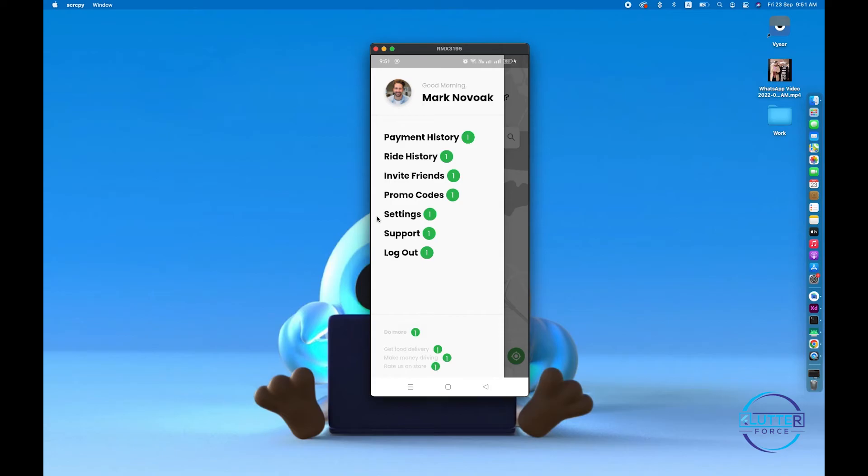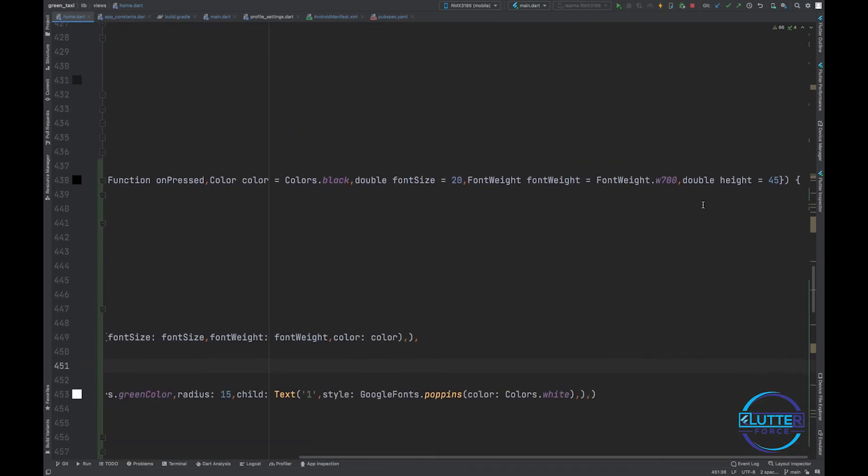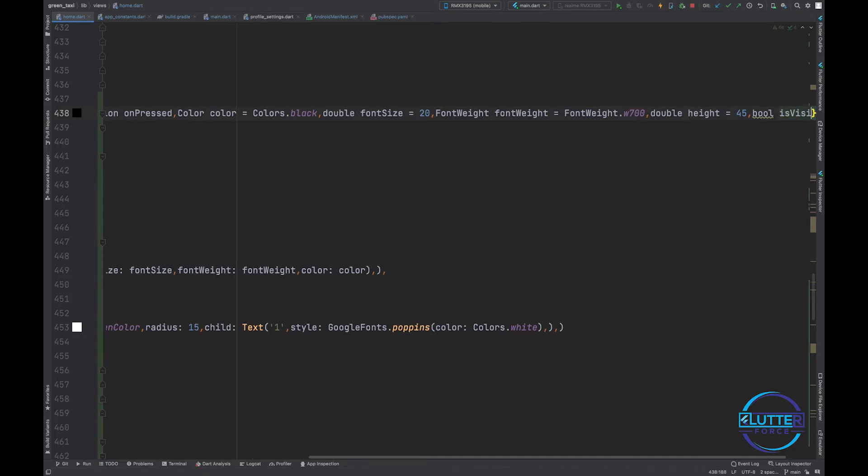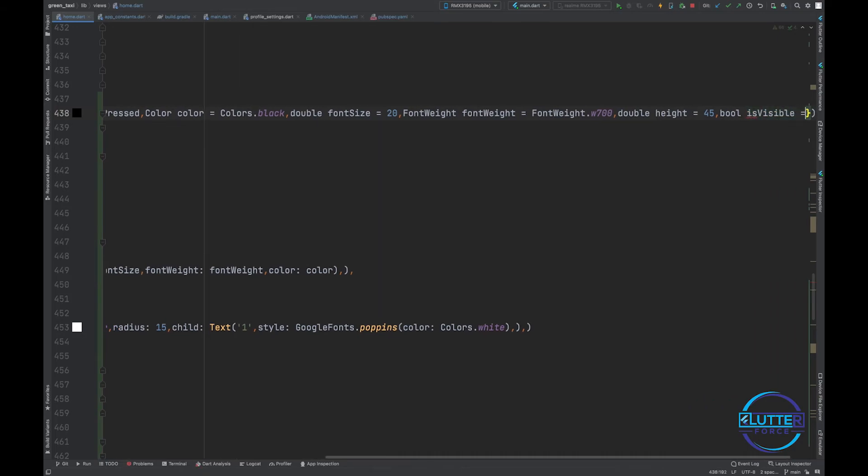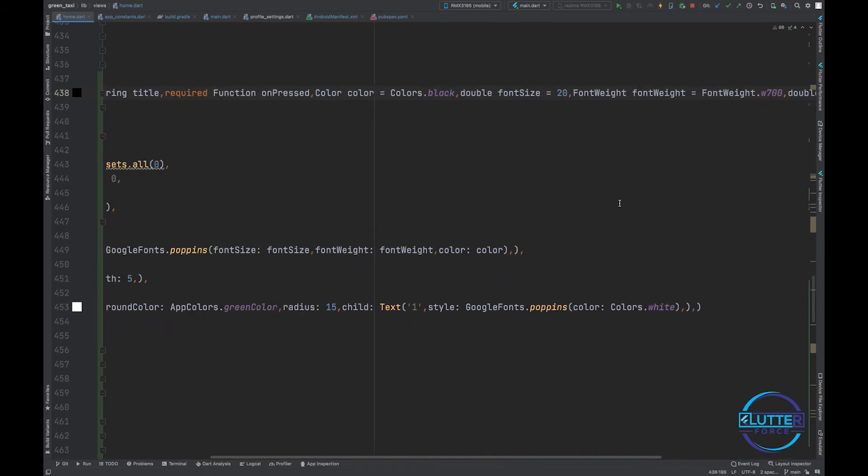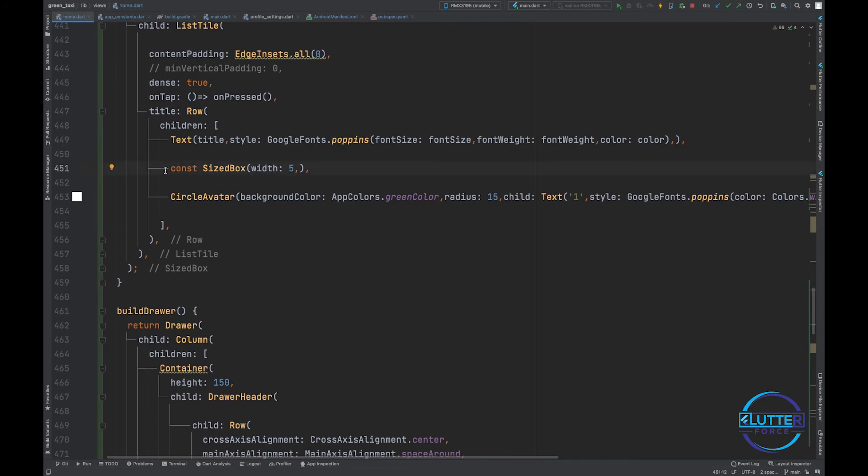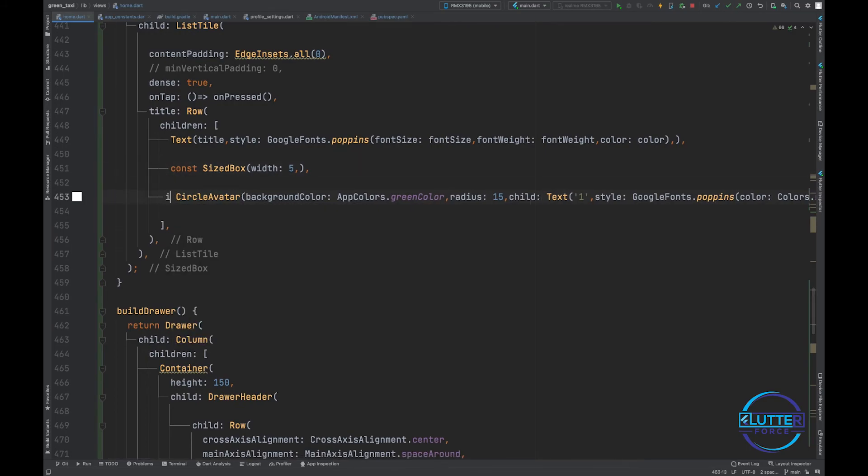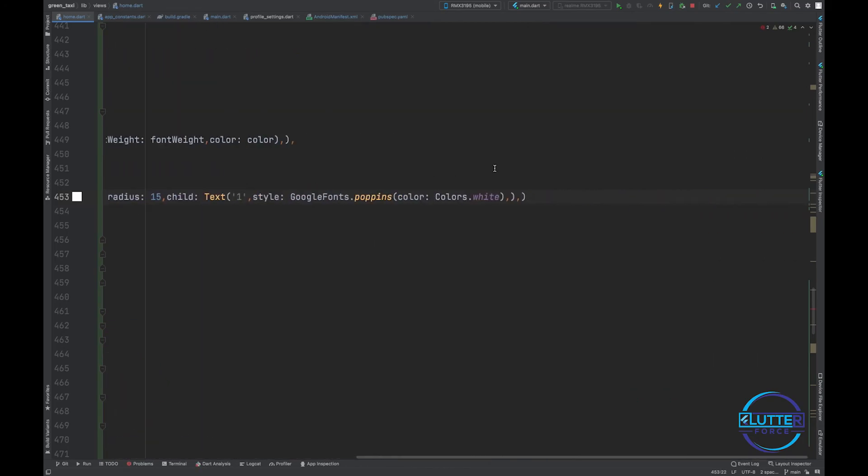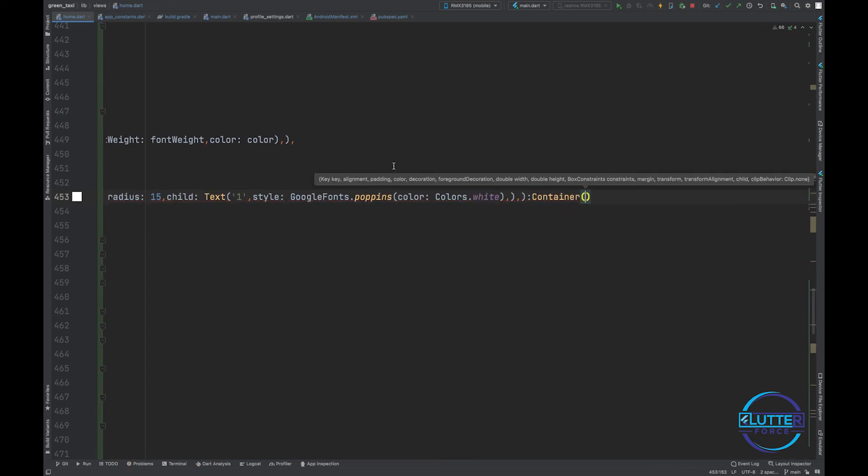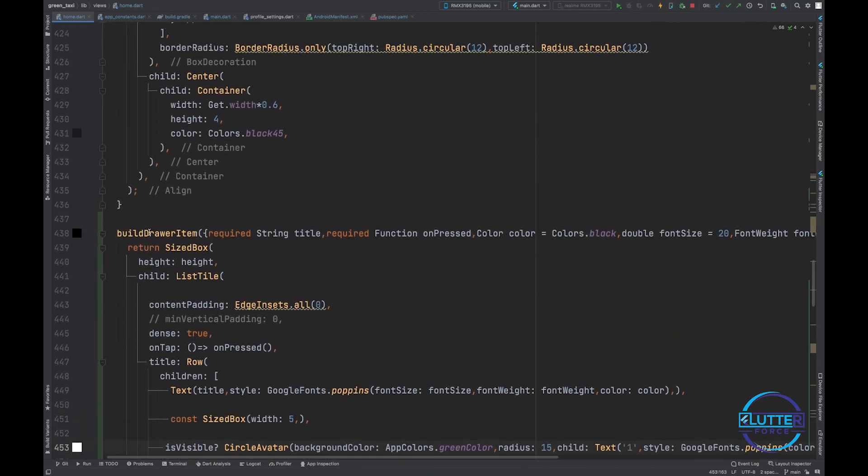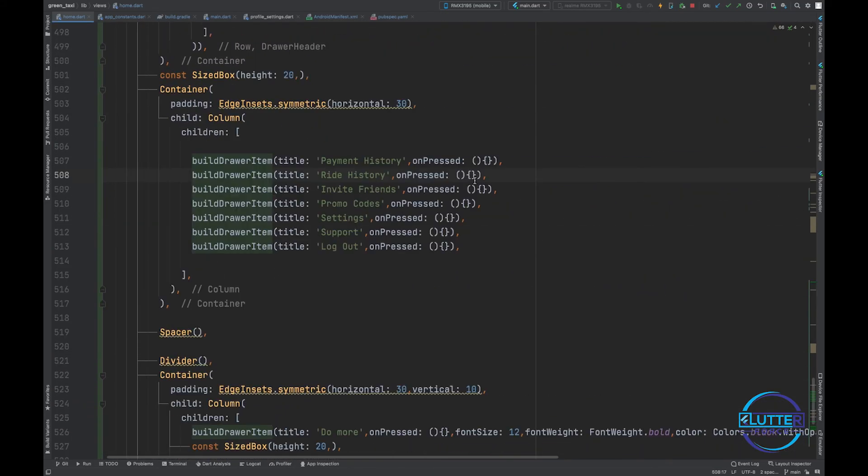The logic is very simple. We just have to show it for the ride history, so let's add another parameter is_visible and let's make it false. We just have to apply ternary operator here - if it is visible then we have to show this, otherwise empty container will work out of the box. So now make this true in case of ride history.